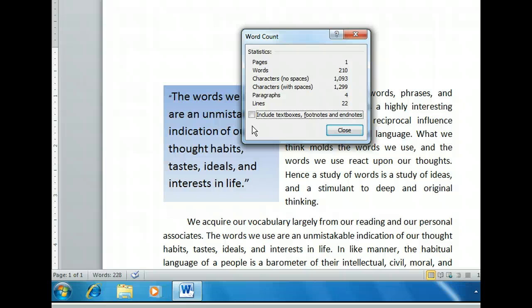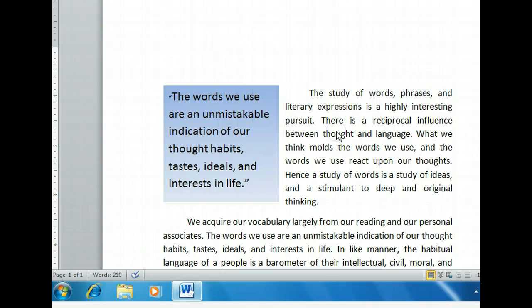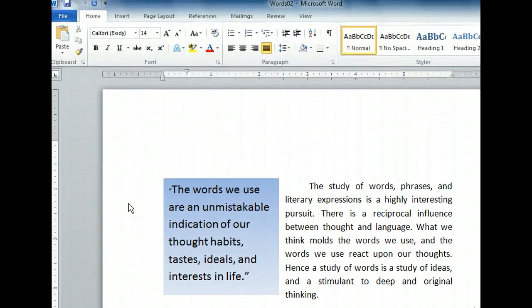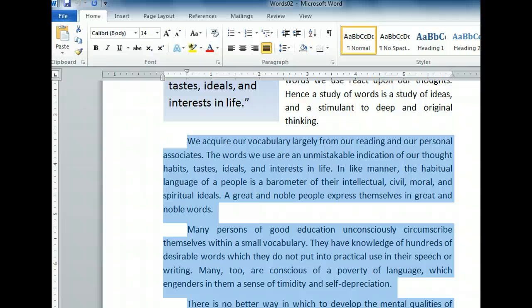Let's try checking the count without the first paragraph. We'll need to close this dialog box first. Since the last three paragraphs contain the information we want to post on the website, let's see if the count for these is under a thousand characters. We'll need to select those paragraphs first.